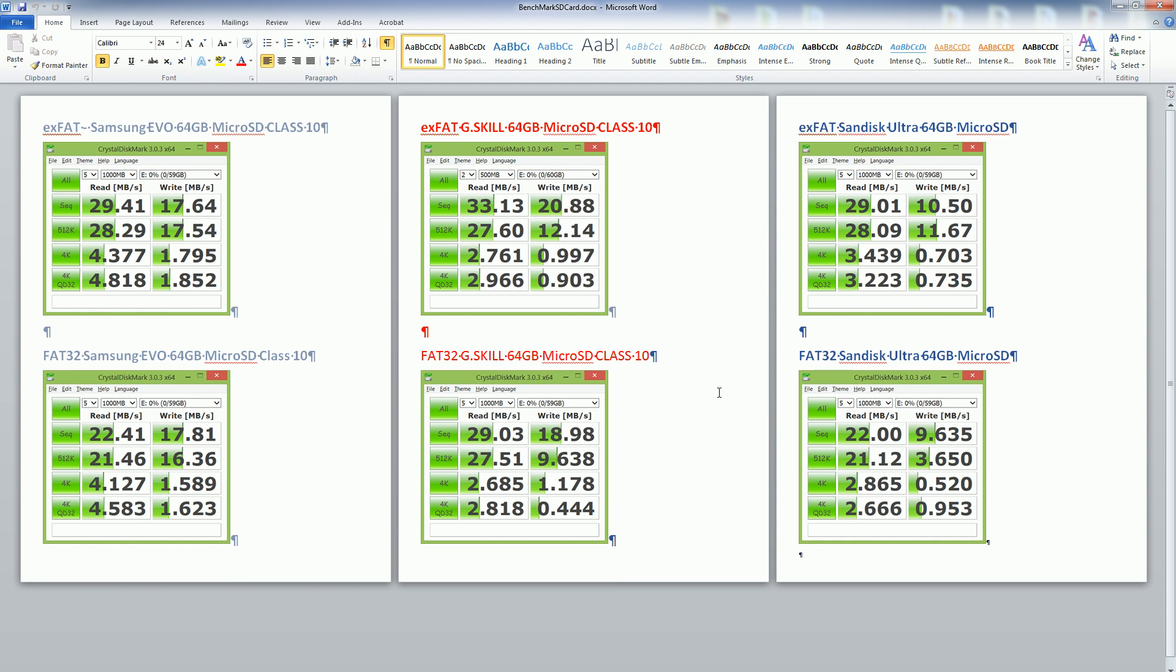The SanDisk Ultra is actually the slowest out of all of them, and today when you're basically taking HD video whether it's 720p or 1080p on your phone or on your tablet, you really do want the fastest write speeds.